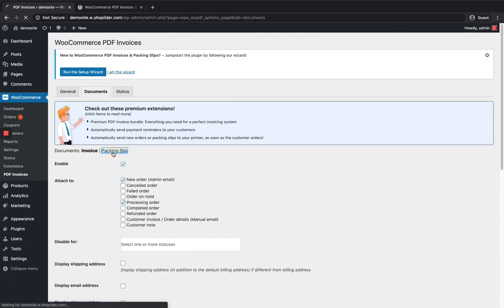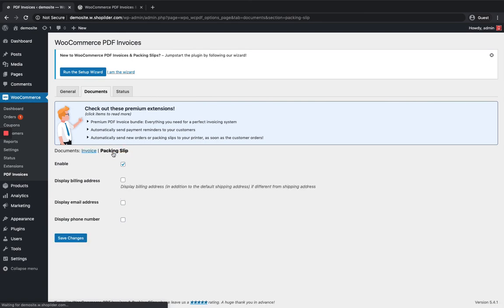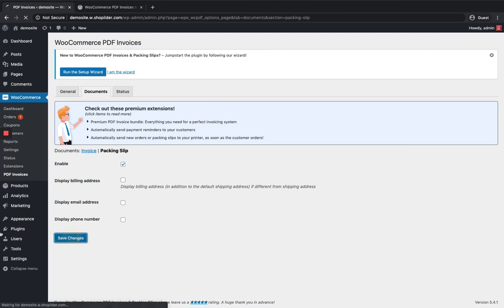For packing slips, you can enable them by clicking the checkbox and customize them similarly. After all changes have been made, click Save Changes.